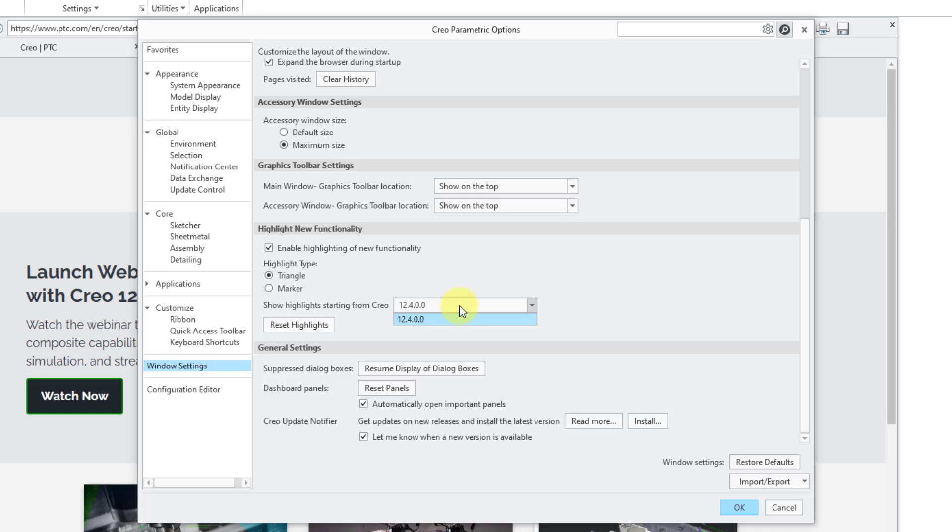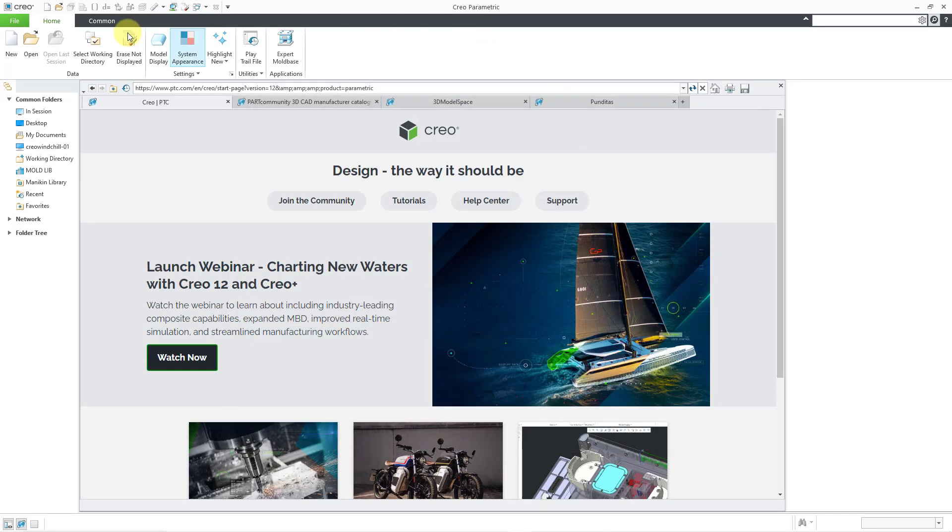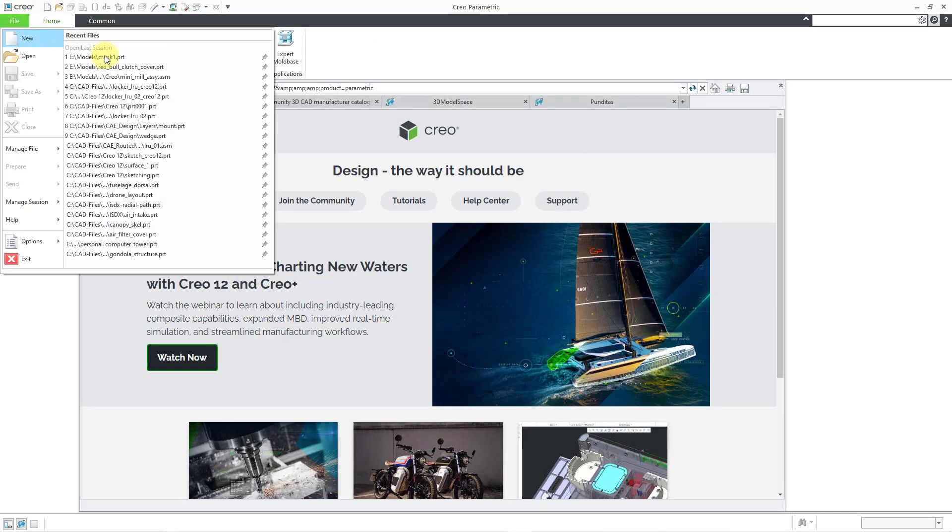If you're wondering what happened to 12.0, 12.1, 12.2, 12.3? Well, those were SaaS versions, software as a service, and there's a reset highlighting button. Let me cancel out of here and let's pull open a model.